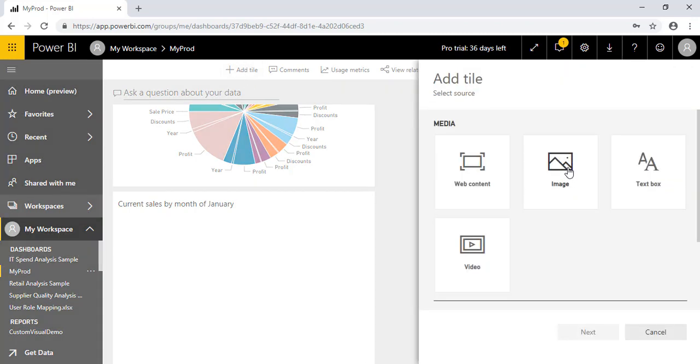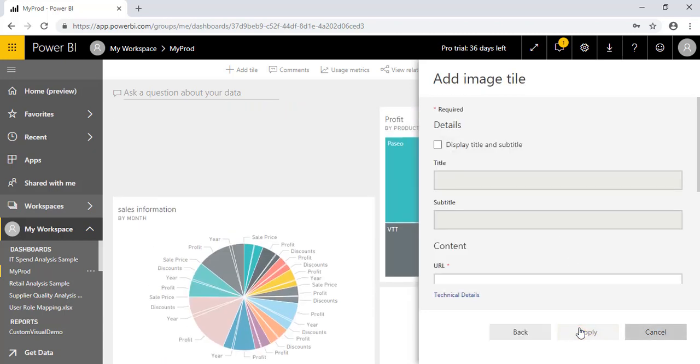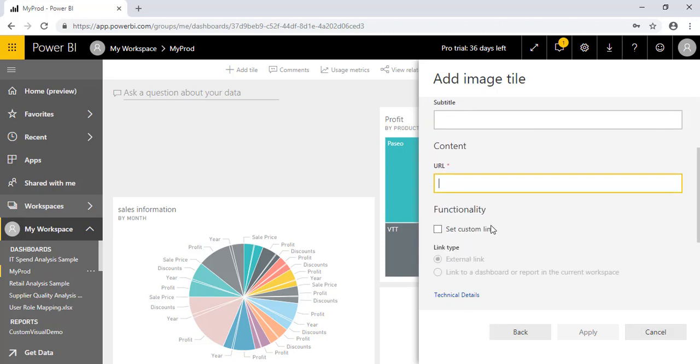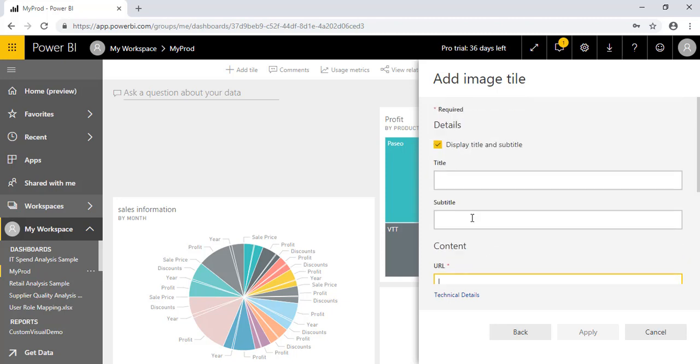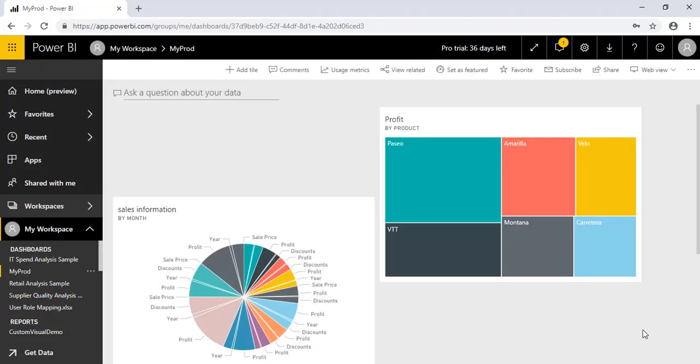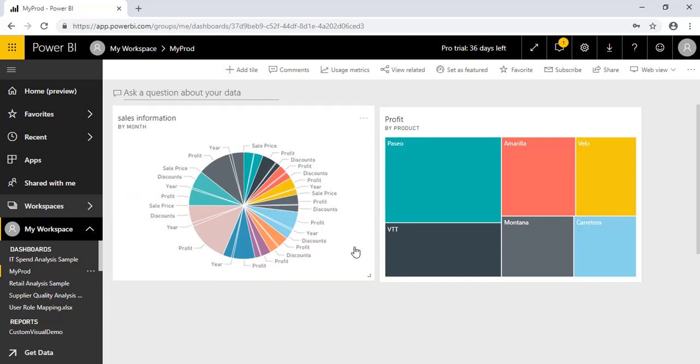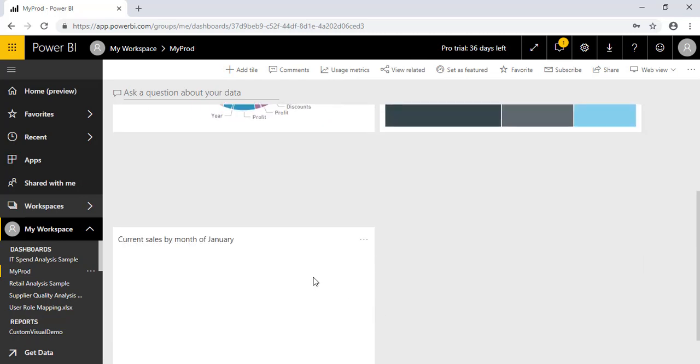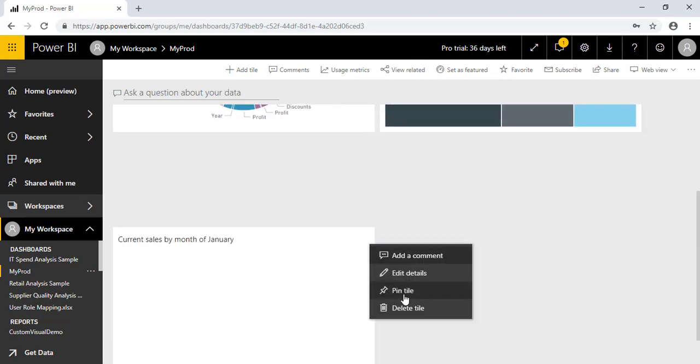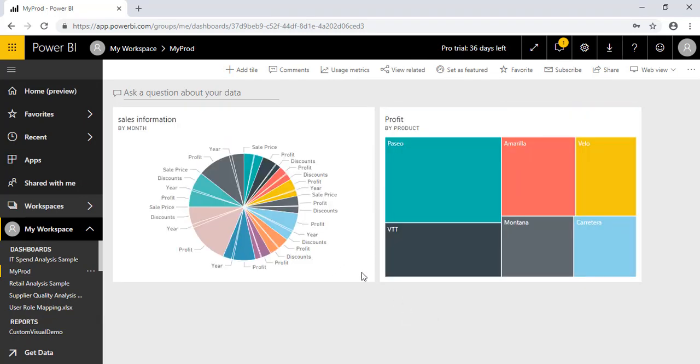So I have added this particular element by using this. And here now if you want to add any particular image, you can add. So if you have any image URL, you can paste it directly.